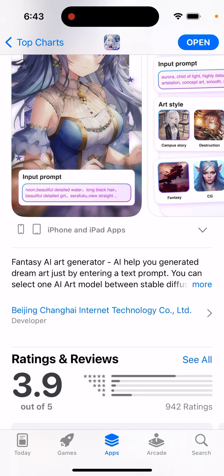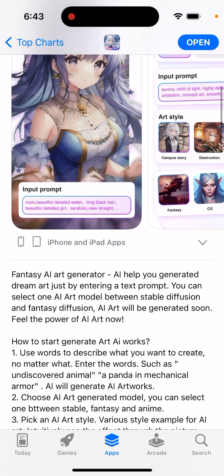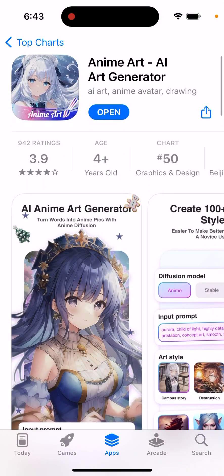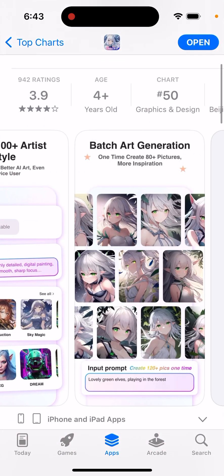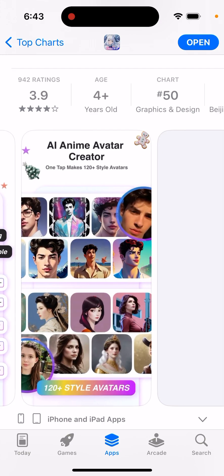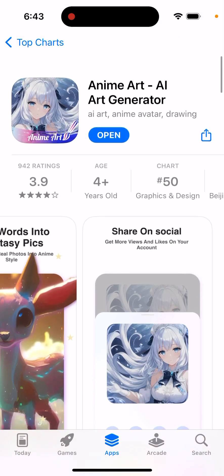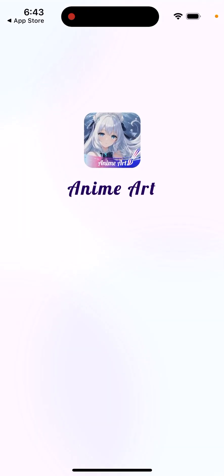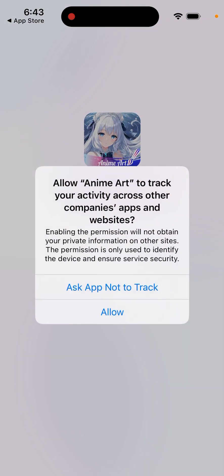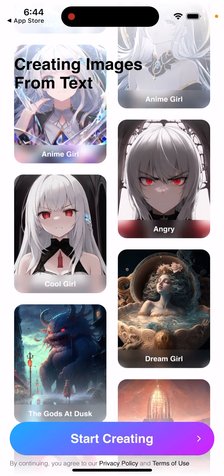This is an AI art generator — AI helps you generate art just by entering a text prompt. You can try batch art generation and use a bunch of prompts here, and then just generate art like this.